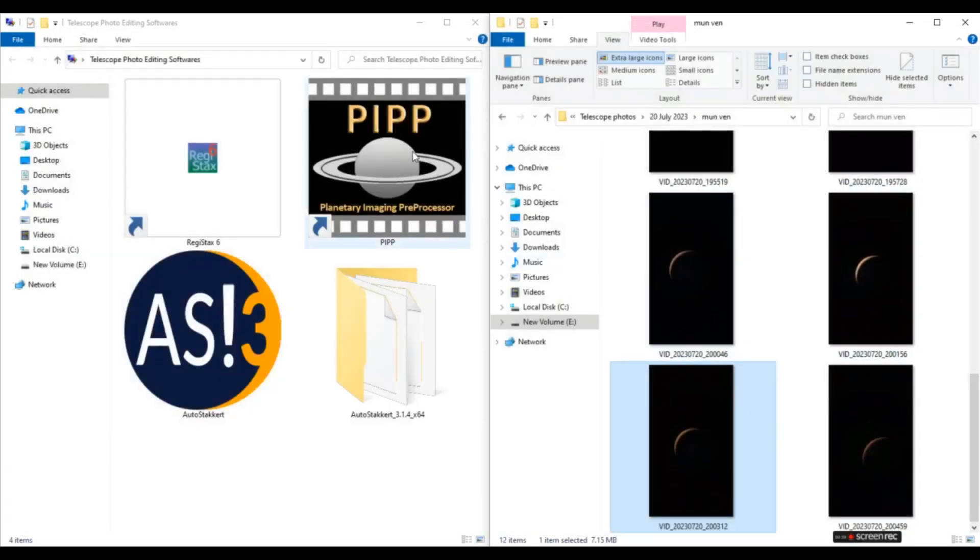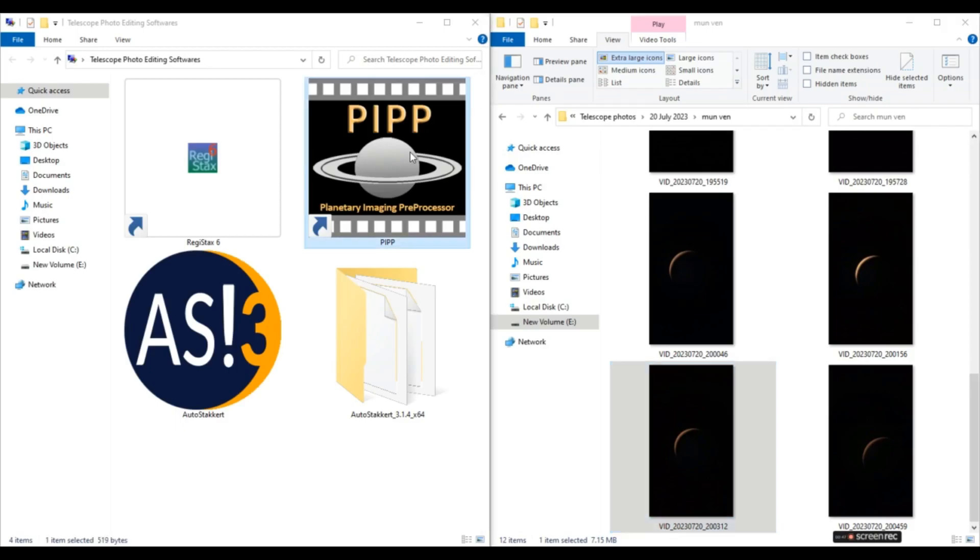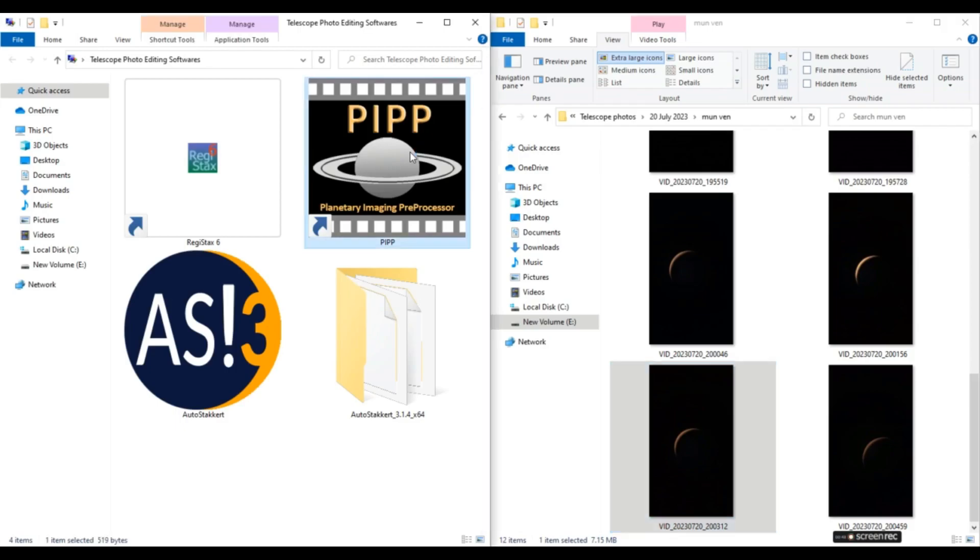Because I have already shown you how to process planetary images, in this video I'll show you how to process the videos for Moon. So first we'll open PIPP.